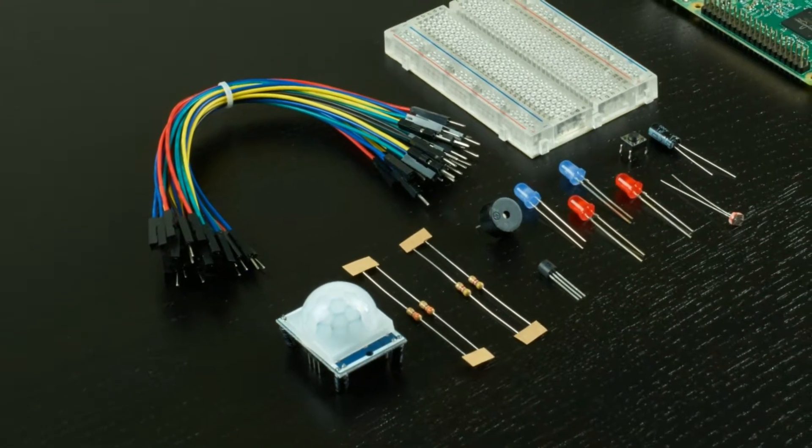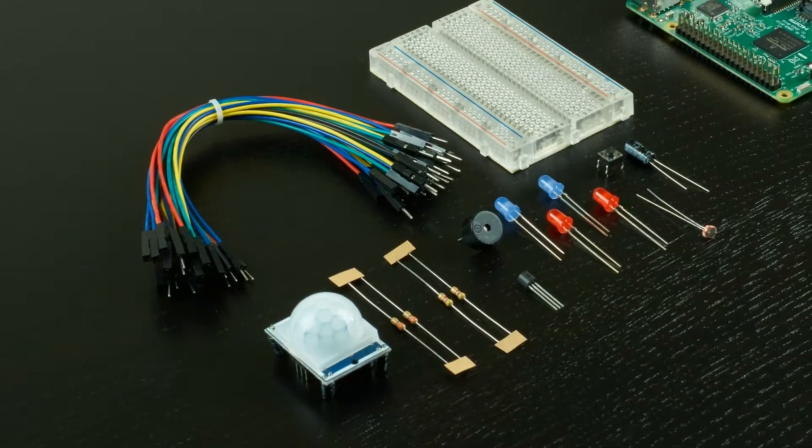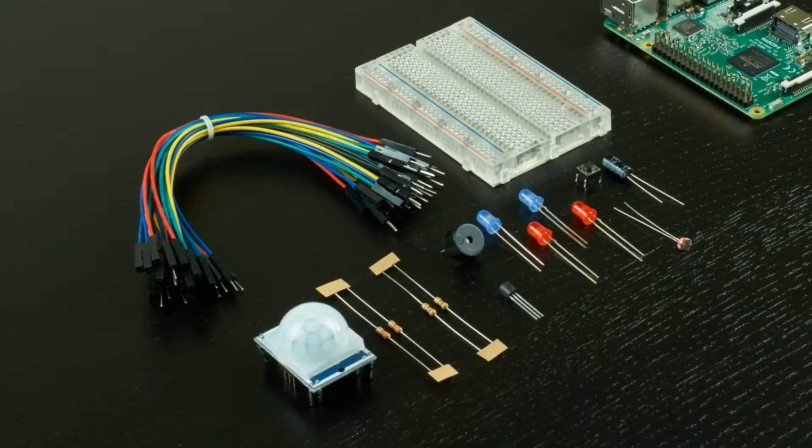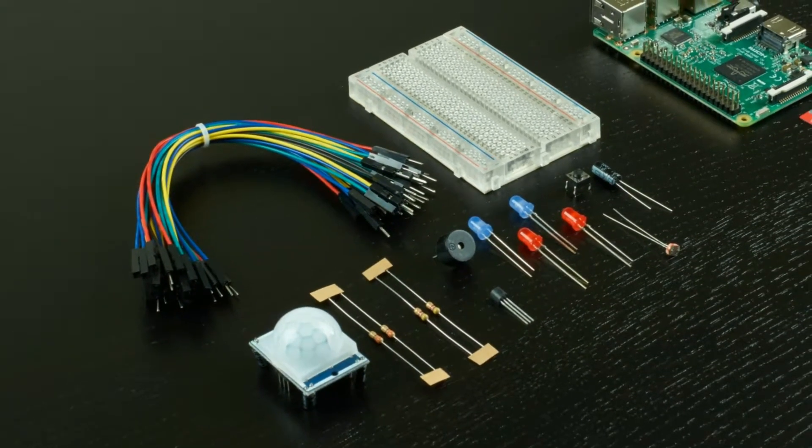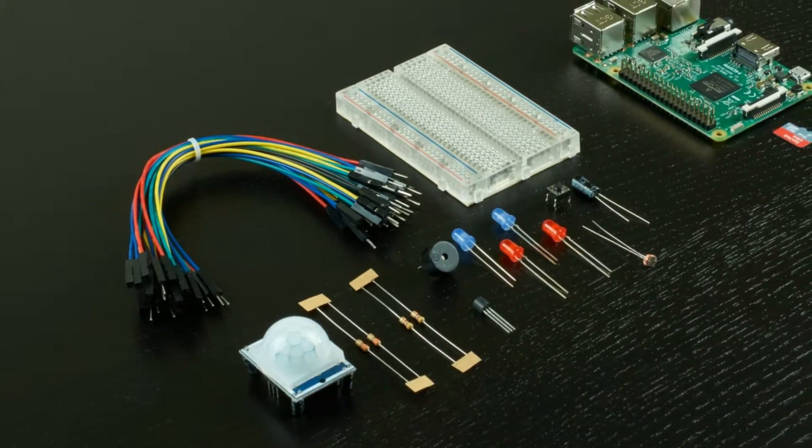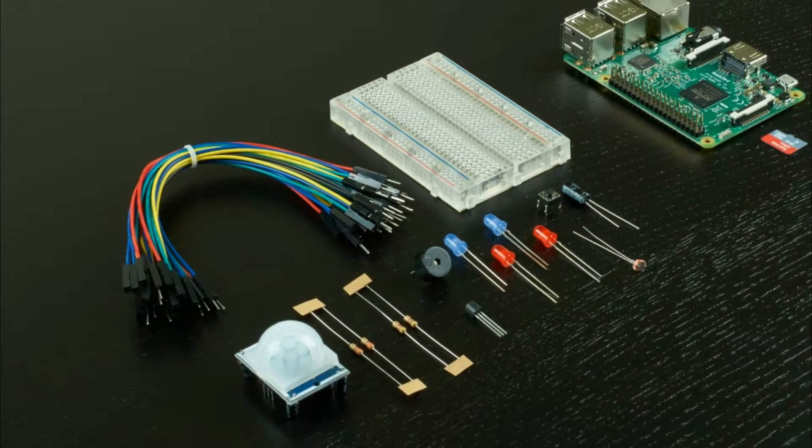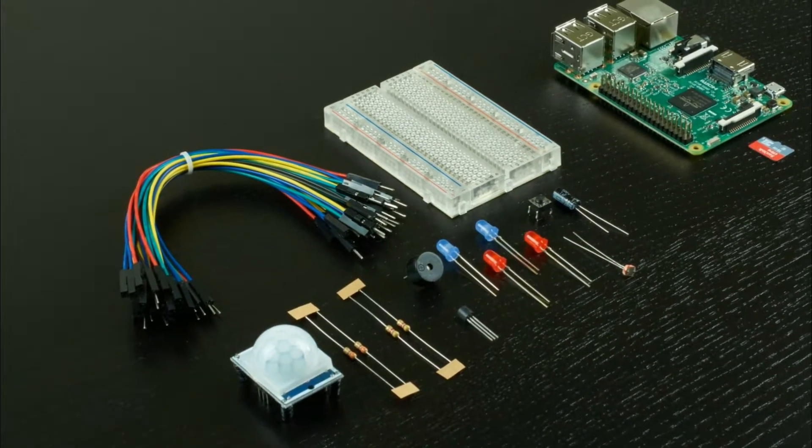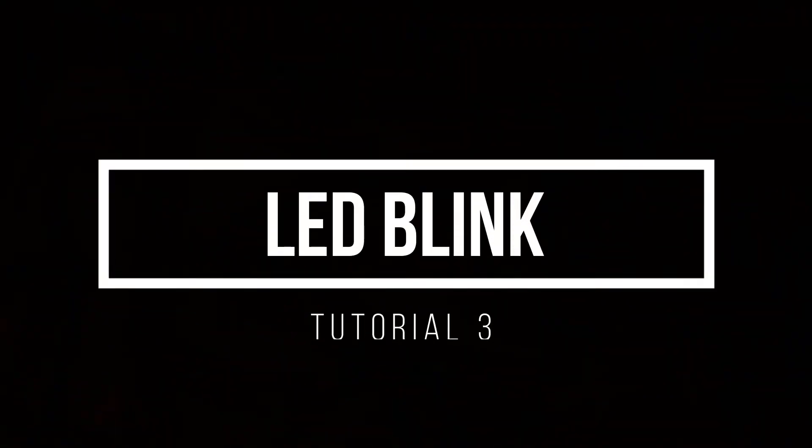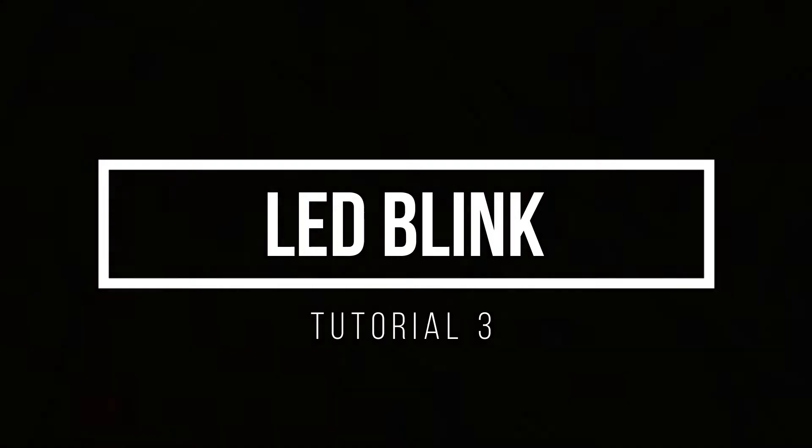These projects are a great way to familiarize yourself with the Pi's input and output functions, as well as creating programs in Python that we'll use to control the Pi's hardware. In this third tutorial, we'll expand our code to create two new programs to blink the LEDs that we wired up last time.